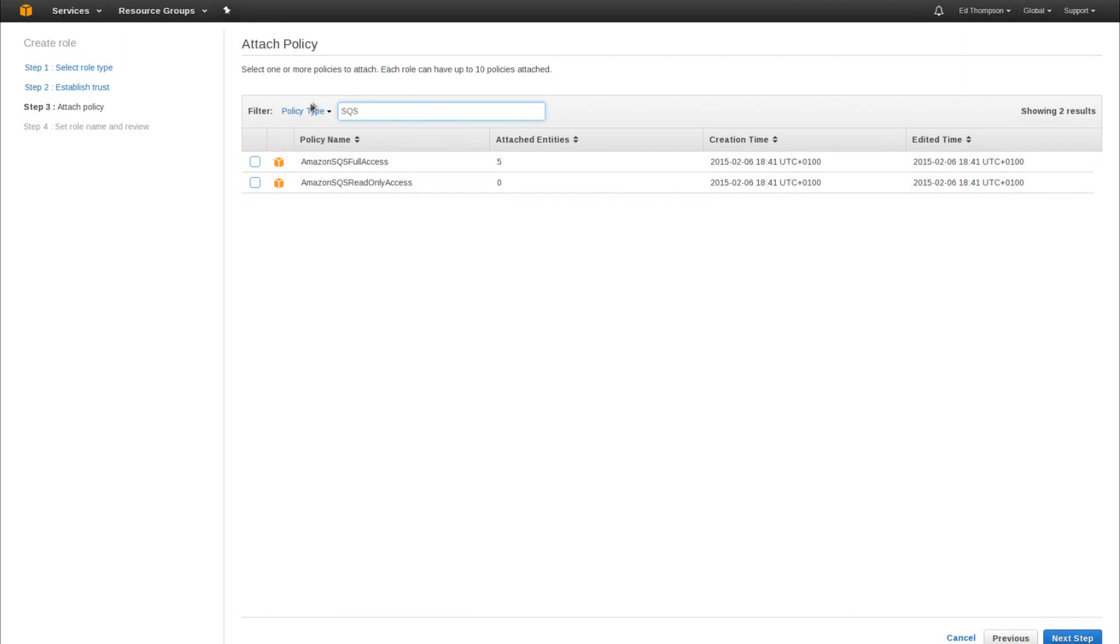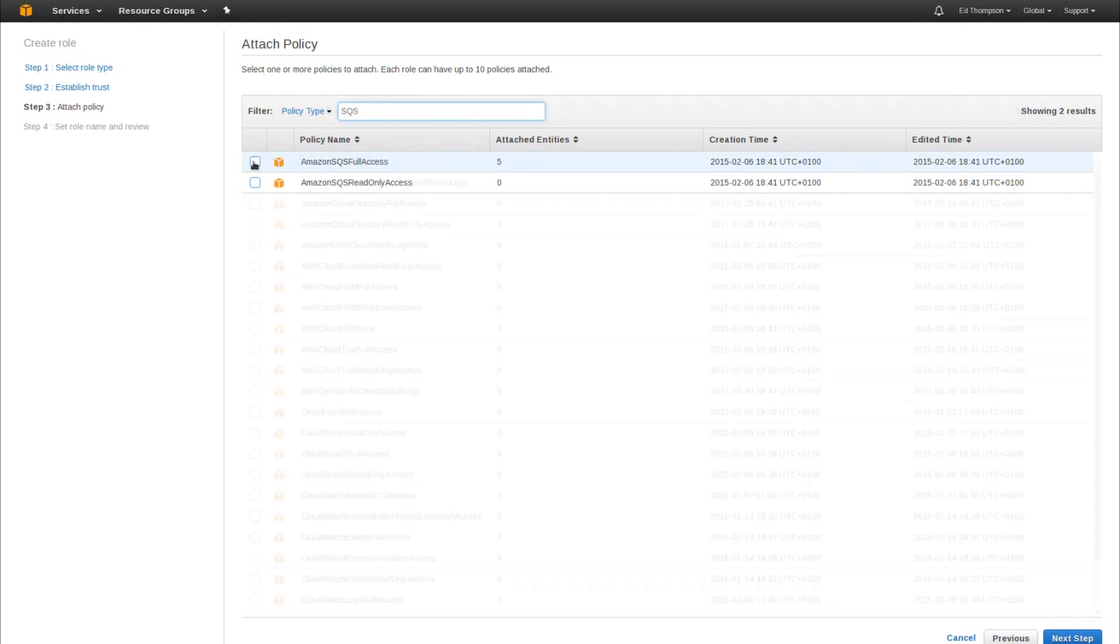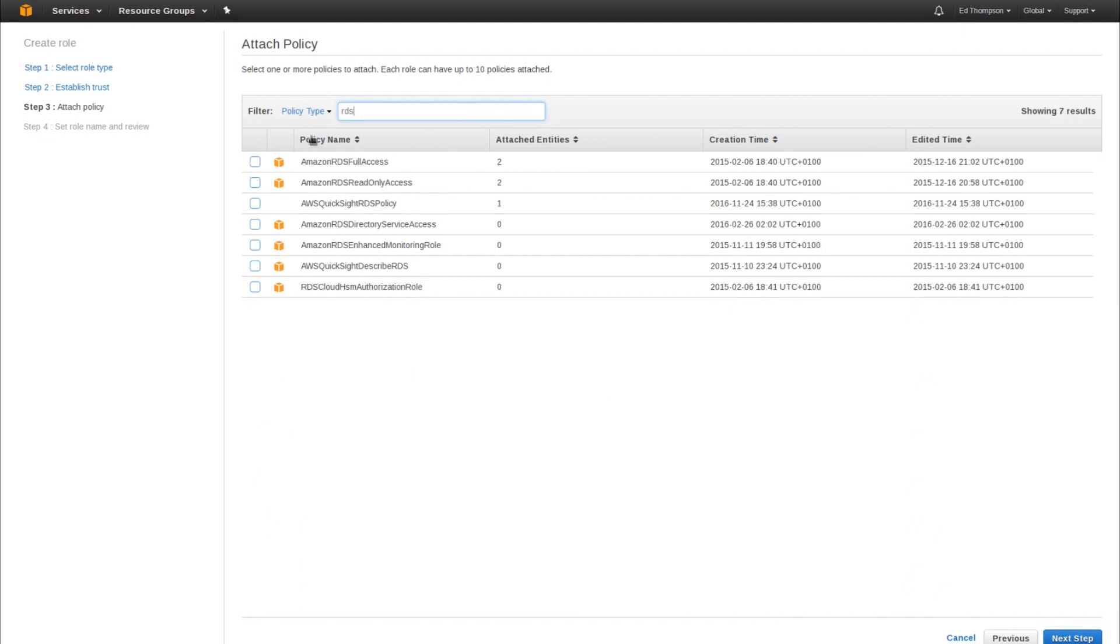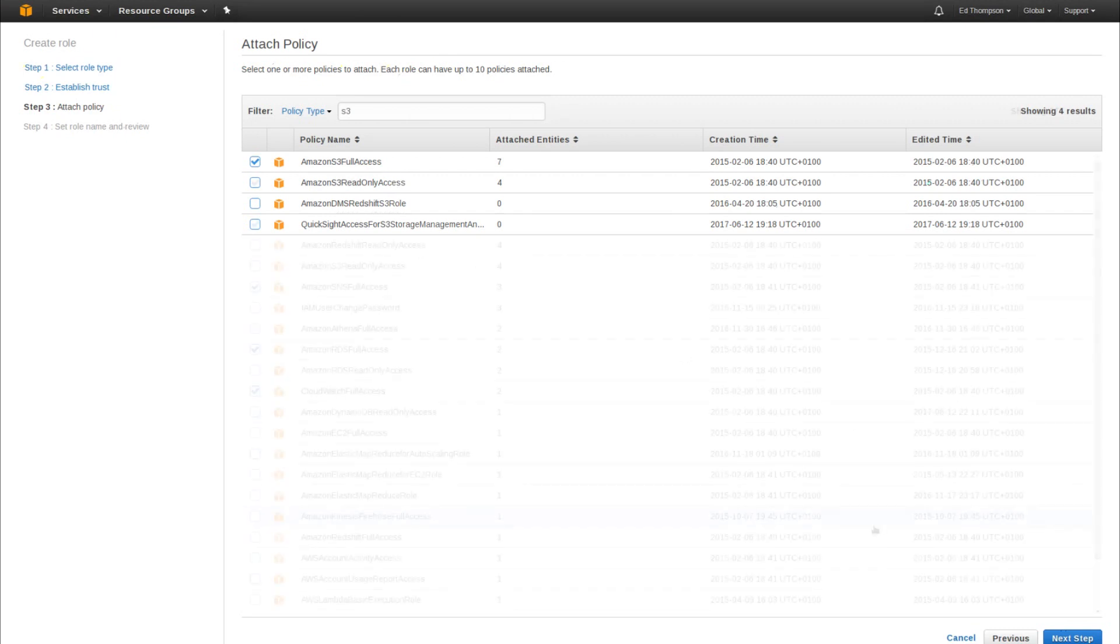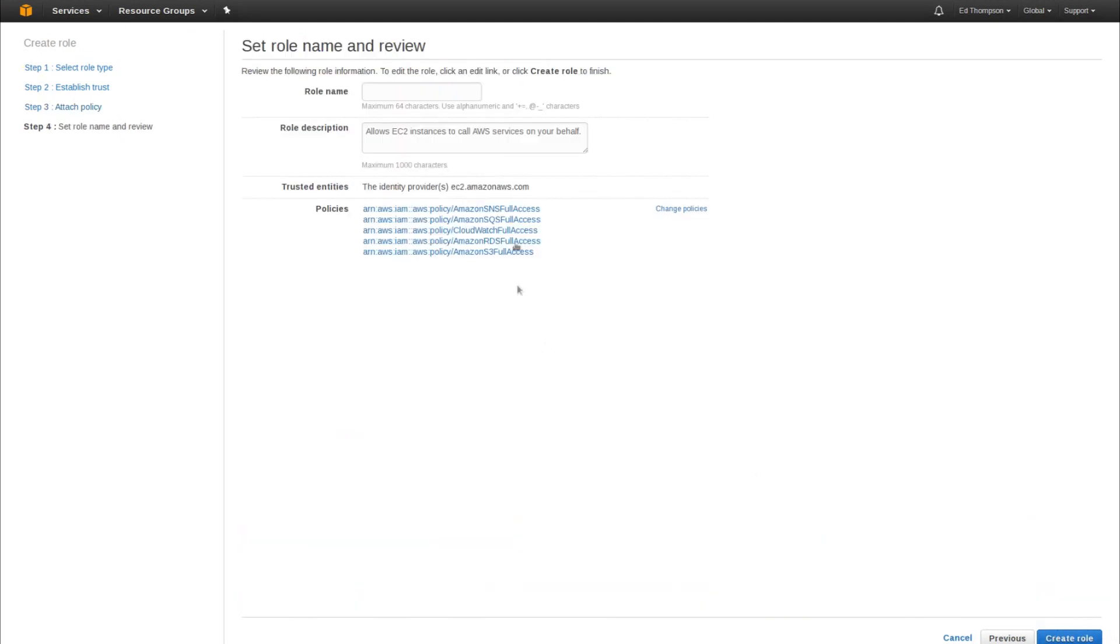SNS, SQS, full access, CloudWatch, RDS and finally S3 full access. We also provide a fine-grained policy document for giving you even stricter control over these resources. I click next, give the role a name and click create role.